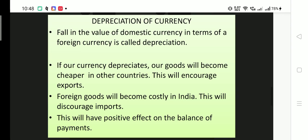Foreign goods will become costly in India, which will discourage imports. This will have a positive effect on the balance of payment. The balance of payment improves when exports increase and imports decrease. When depreciation occurs, the value of our domestic currency falls, so we are able to export more — meaning more currency inflows from abroad.